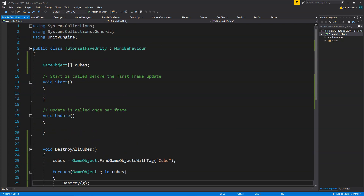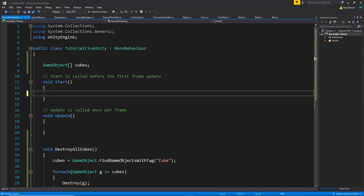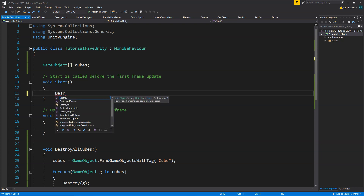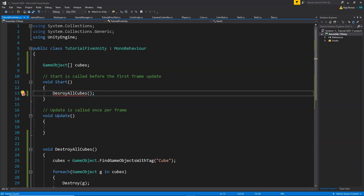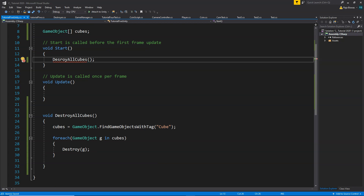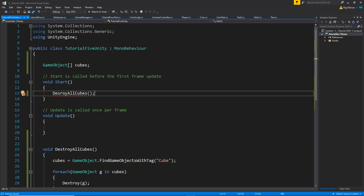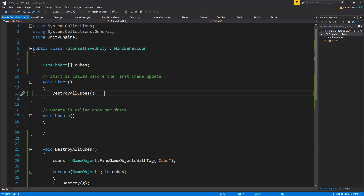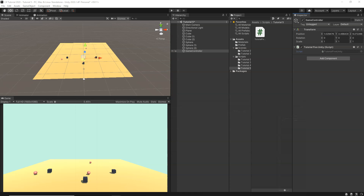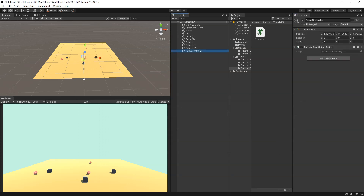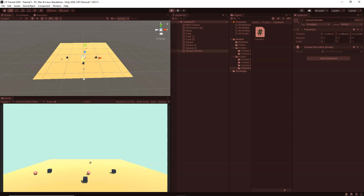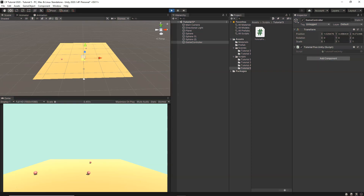Now we need to call this from Start. We simply write DestroyAllCubes in the Start method. Let's go back to Unity, click Play, and you'll see that whenever the game starts, all the cubes get destroyed automatically. As simple as that.